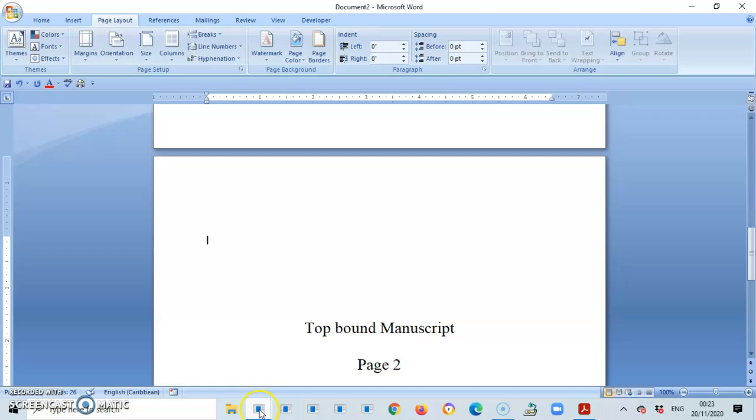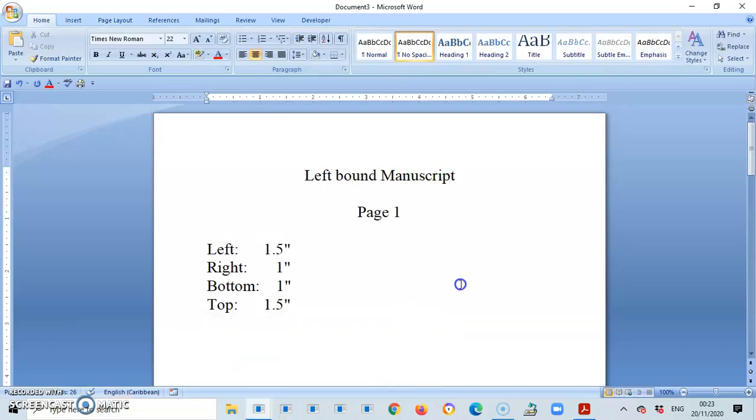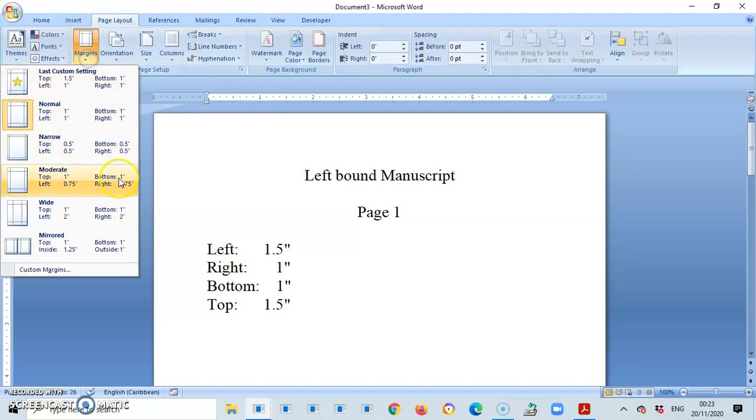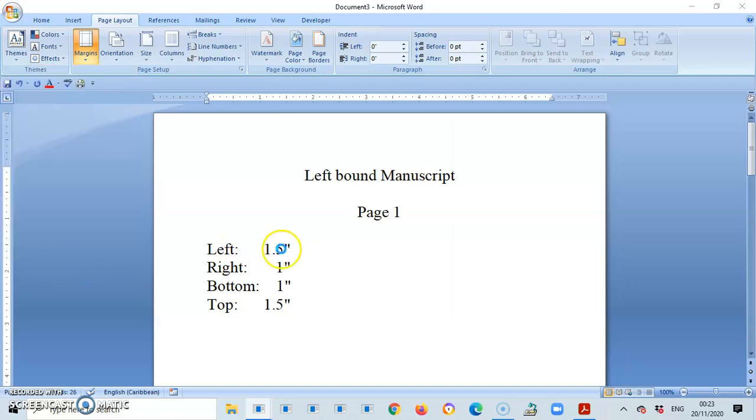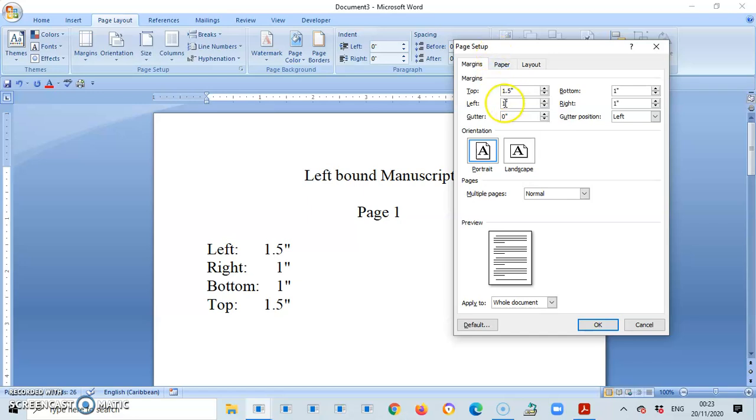Next, we go to the leftbound manuscript. Custom margins, you need my adjustments. So left, top will be 1.5. The left will also be 1.5. And the bottom and the right will be 1. Apply to whole document. OK.